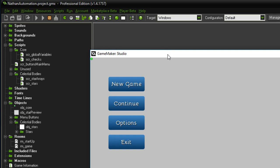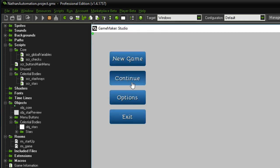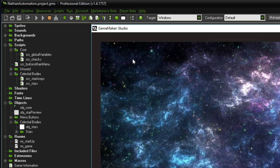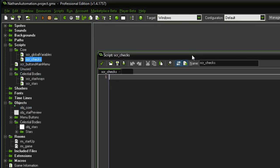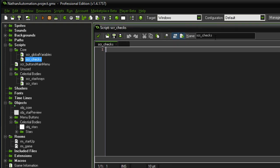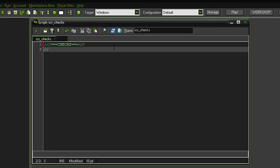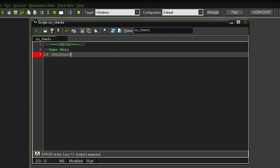This means the functionality of the previous episode is established again — we have our menu and I can click new game to get into the room with the actual galaxy. Let's also add the functionality of being able to pop up the menu from within the game. We have to get into script checks, which is on the step event of the core. Everything the user inputs is going to be processed right here. We start with the game menu: if keyboard check pressed vk escape, that's going to pop up the menu.